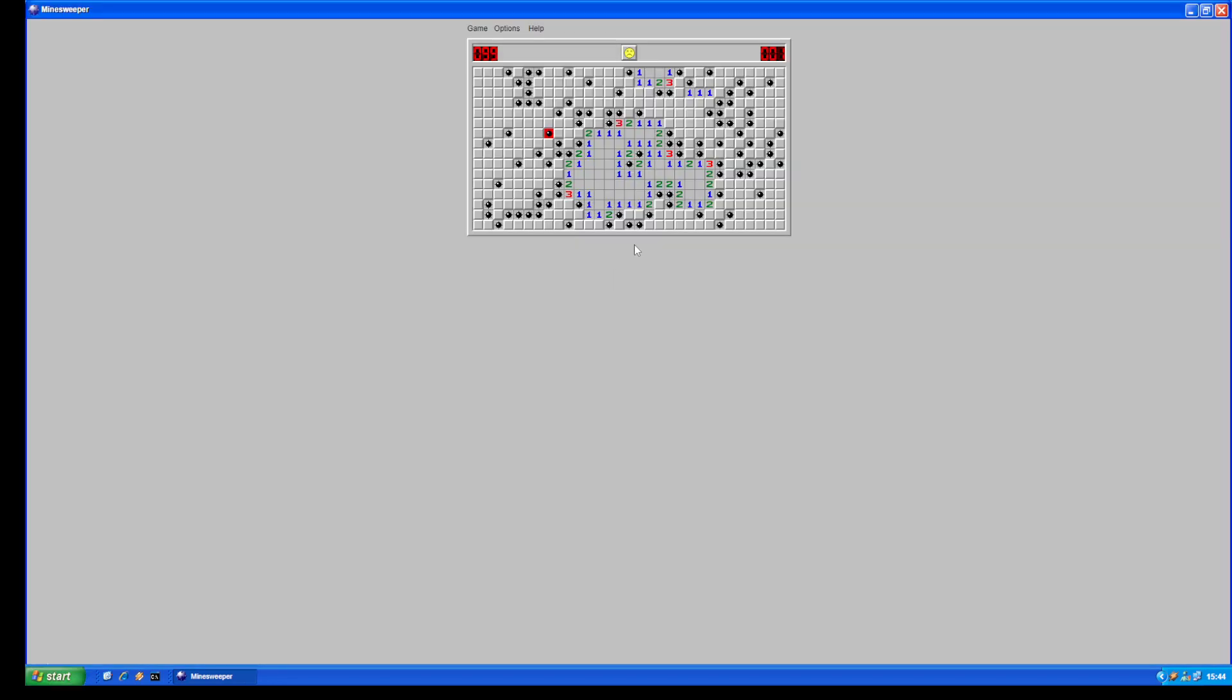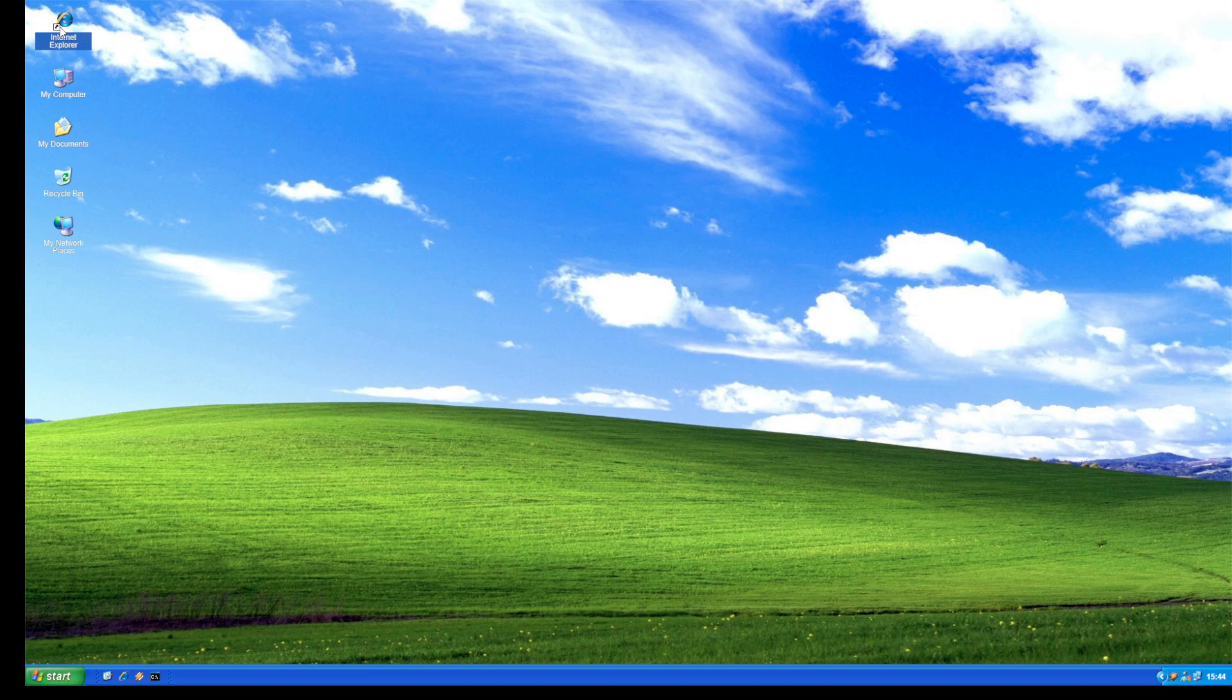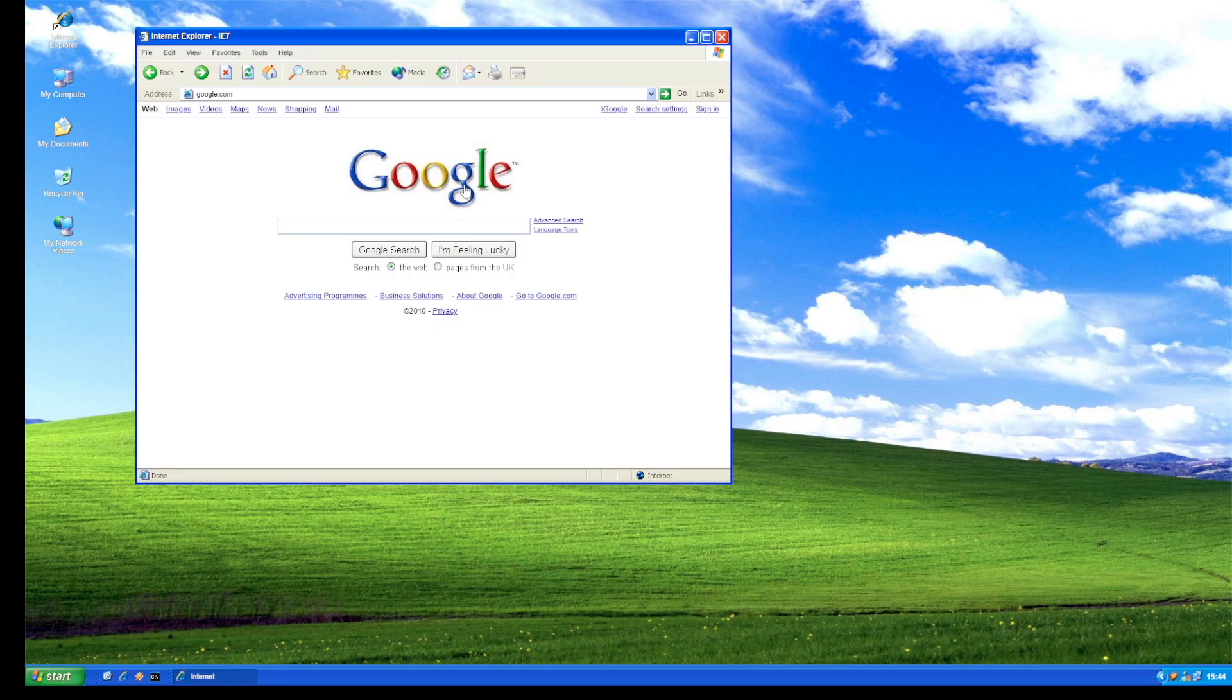Let's close it and open Internet Explorer, Google.